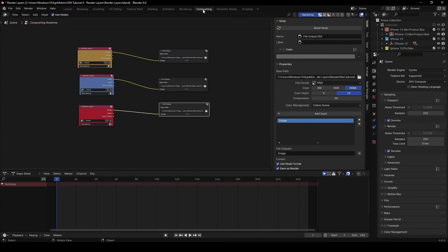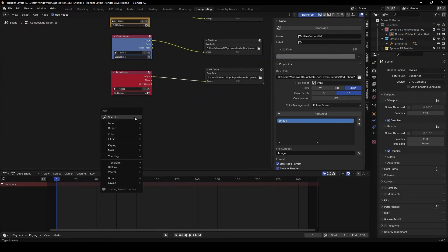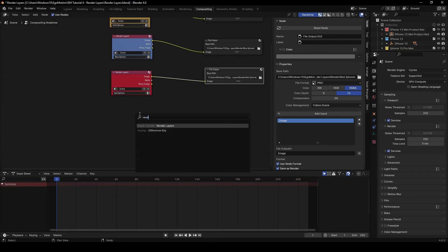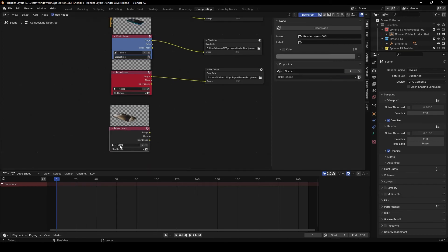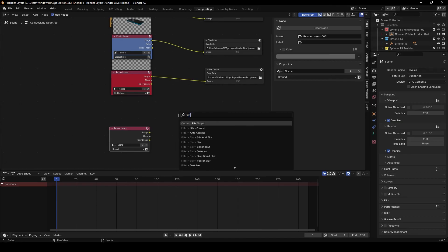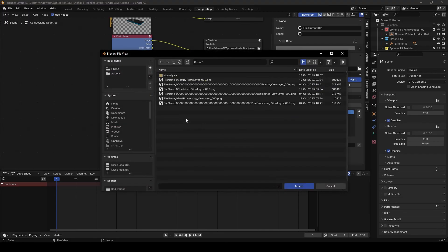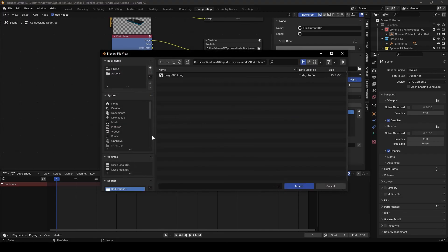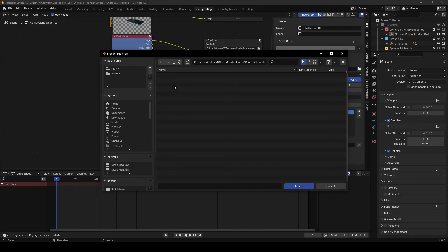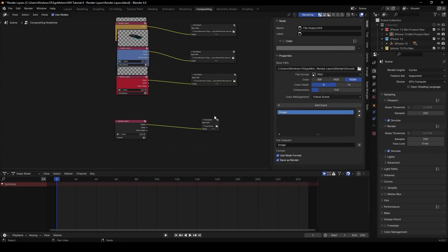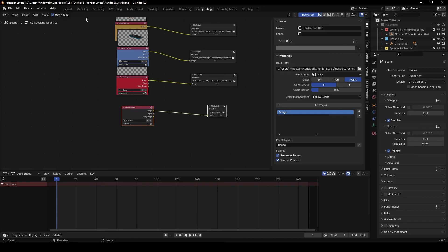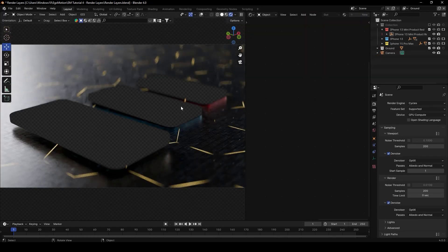Go to Compositing, add another Render Layers node and set it to 'Ground'. Add a File Output node, connect them, navigate to the folder, create a 'Ground' subfolder, accept the path, and render again.